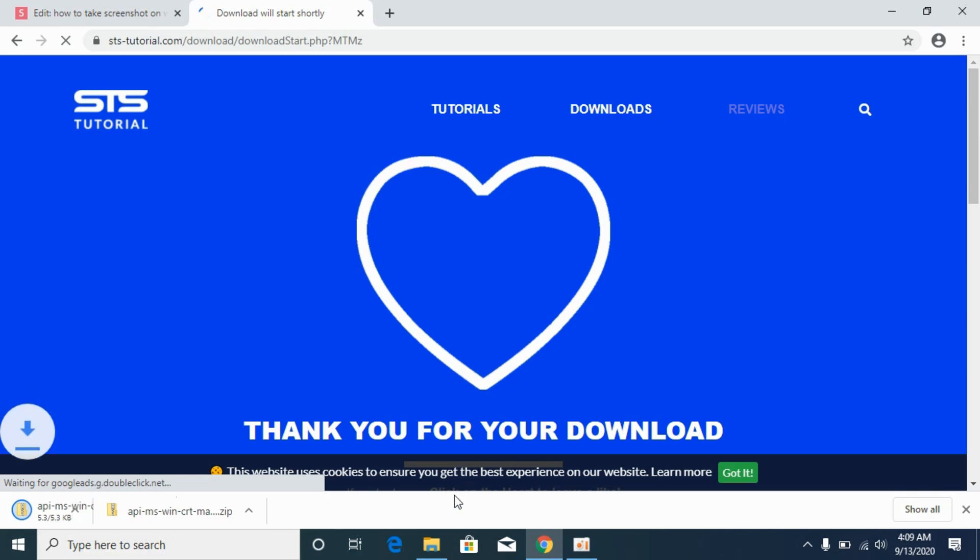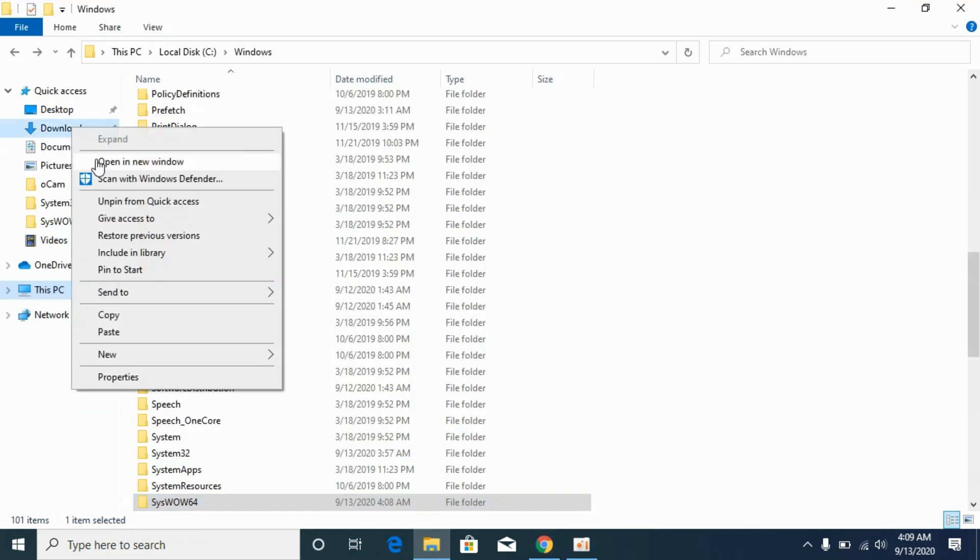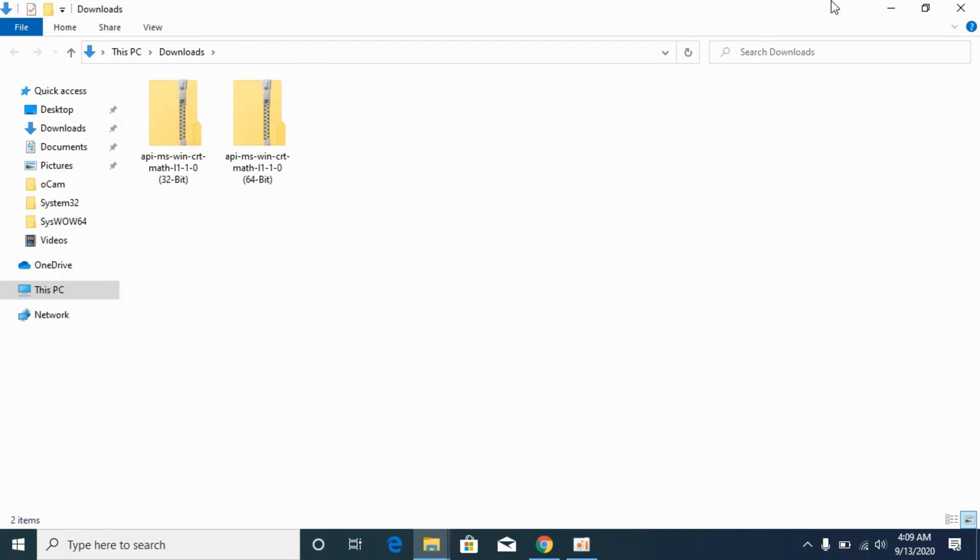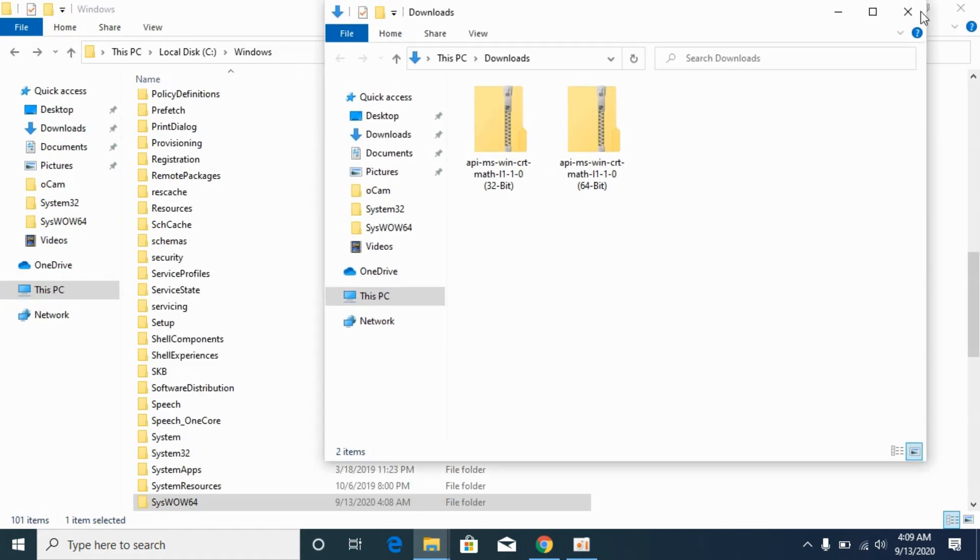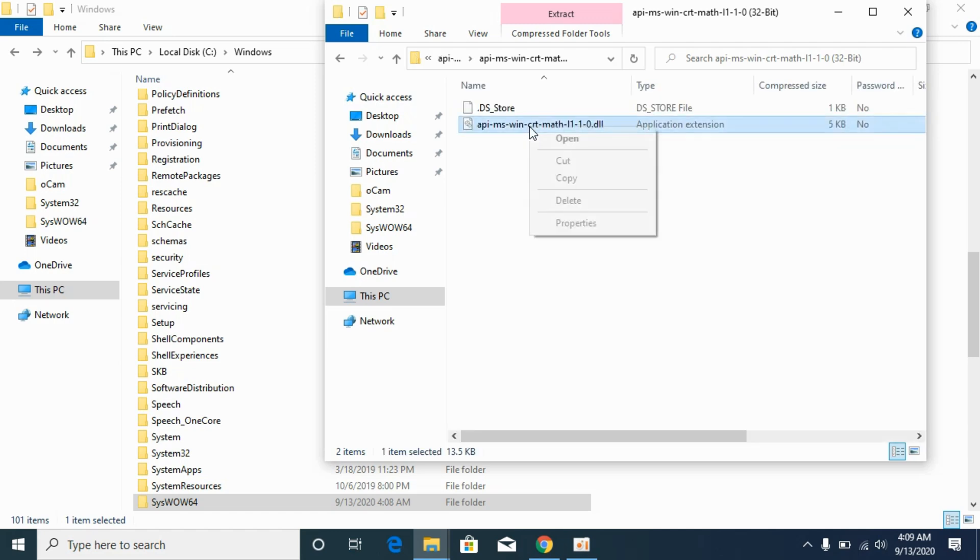Once you have downloaded both files, go to your Downloads. I'll be opening it in a new window. Here we go. First I'll go to the 32-bit folder, open it up, and copy this DLL file.